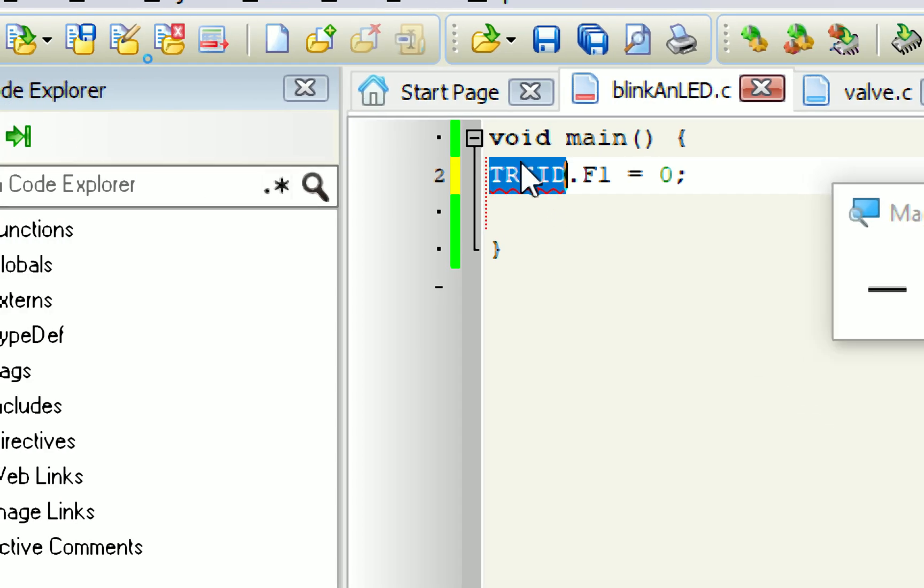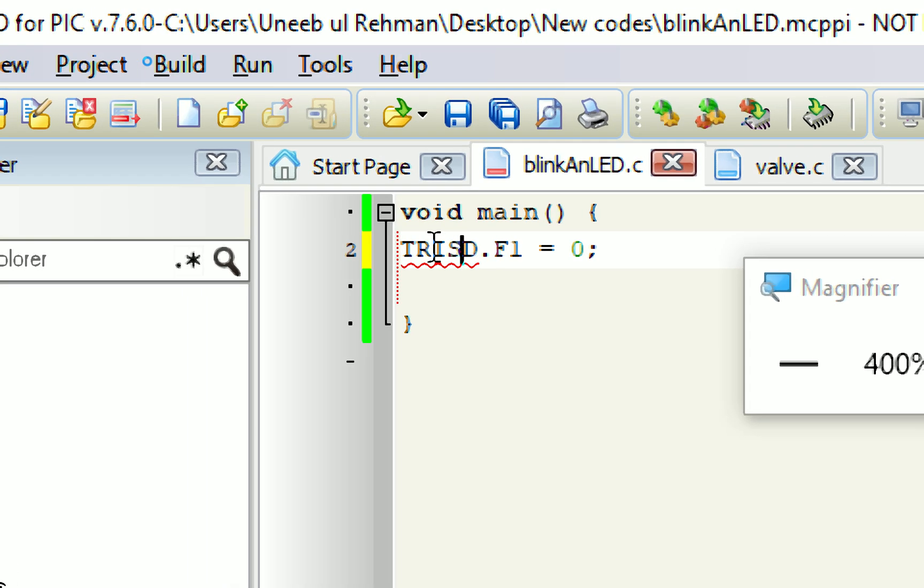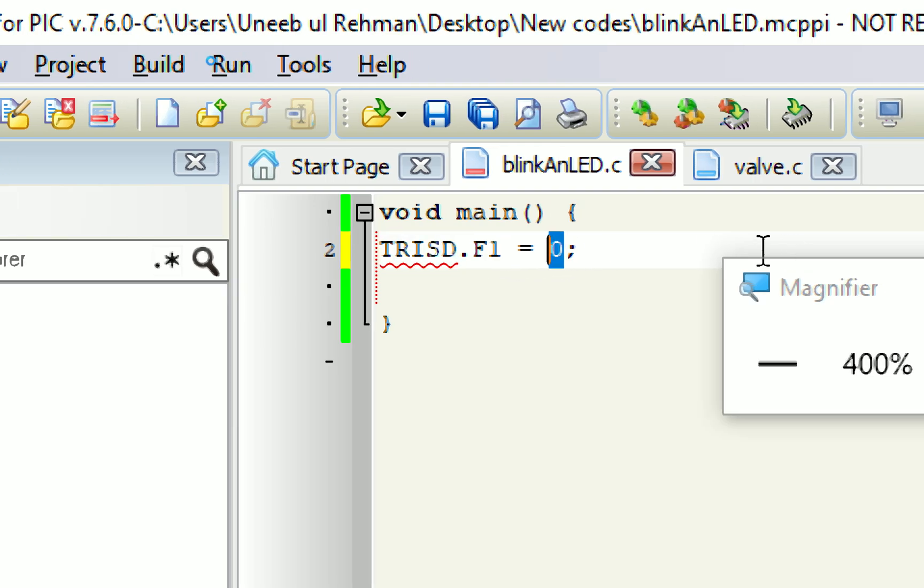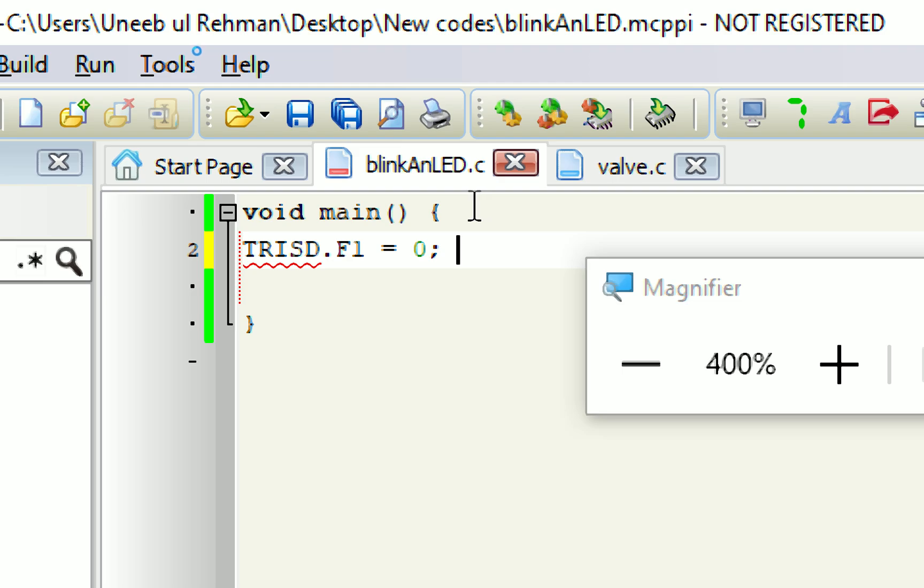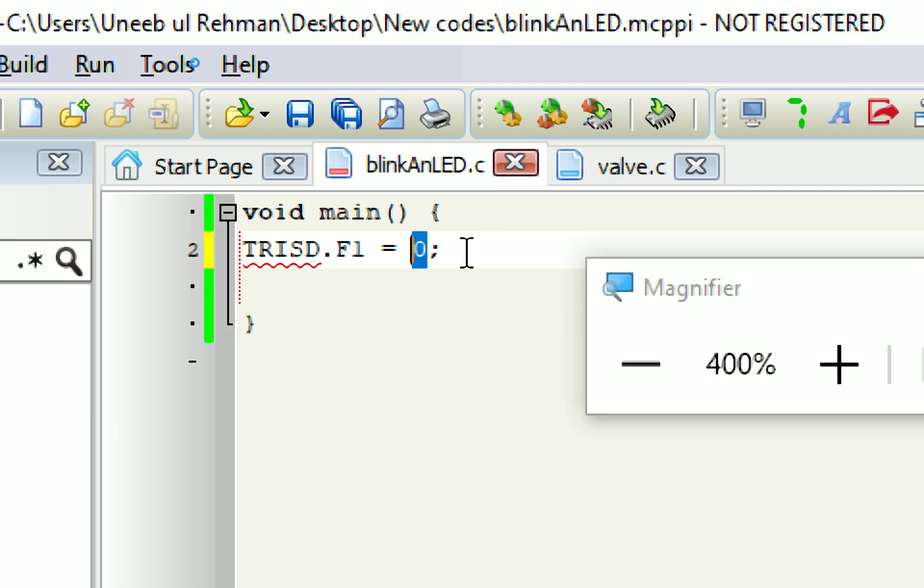Because TRIS is a direction register, it defines either the pin is to be declared as input or an output. 0 means it's an output and 1 means it's an input. So, in case of an LED, the pin must always be declared as an output pin. So, we make this is our port and this is the pin. TRIS register, direction register, port D, pin number F1, declare it as an output.